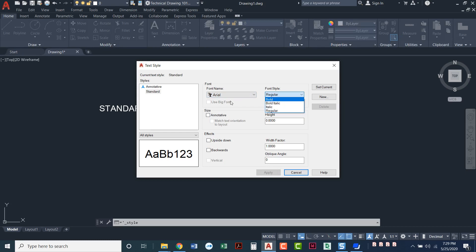The standard font uses just Arial and regular. Let's talk about some of the other things that we have in here.